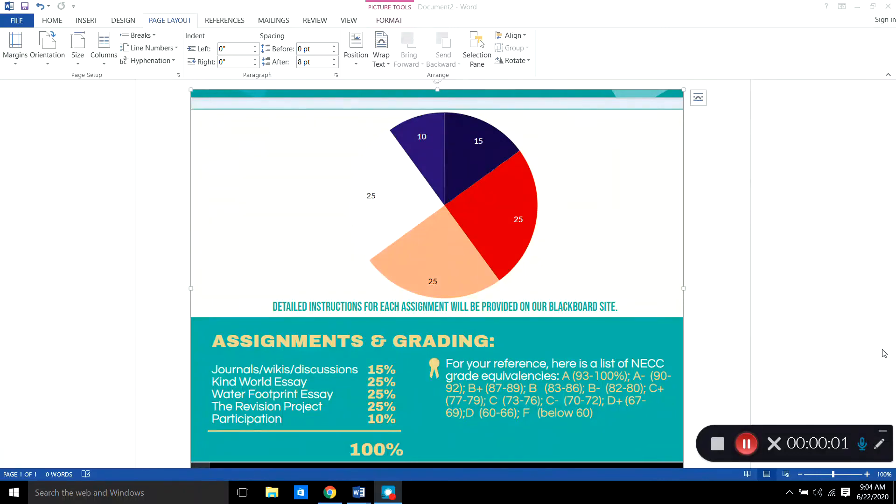Hello, this video is going to show you how to create categories inside your Grade Center in Blackboard.